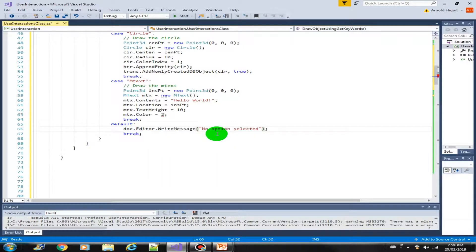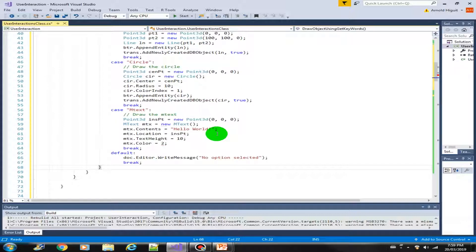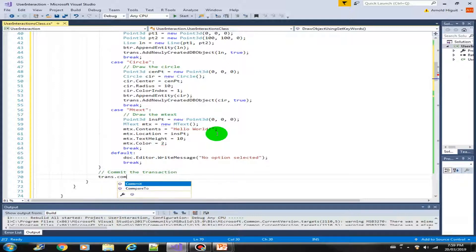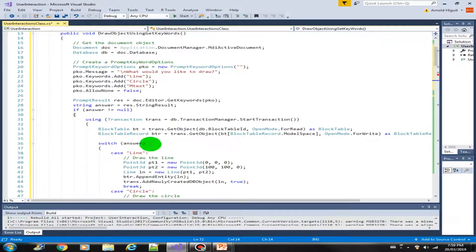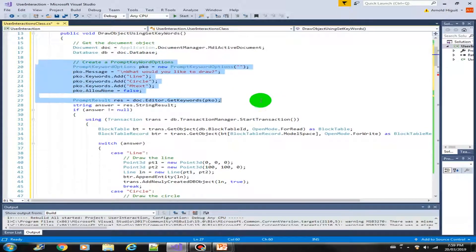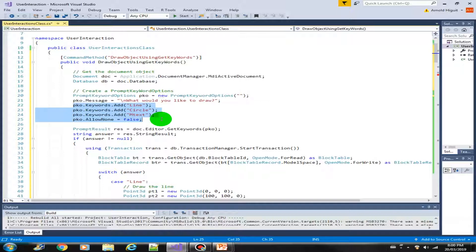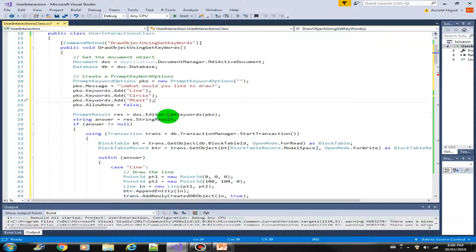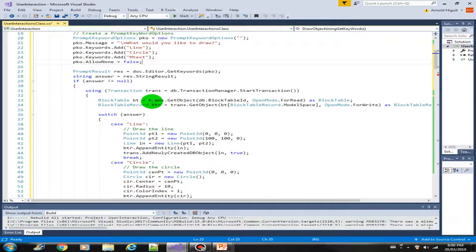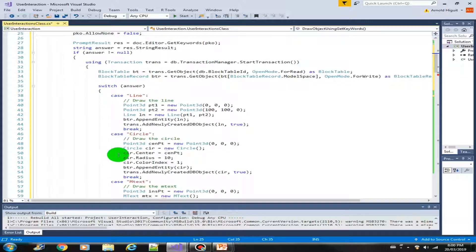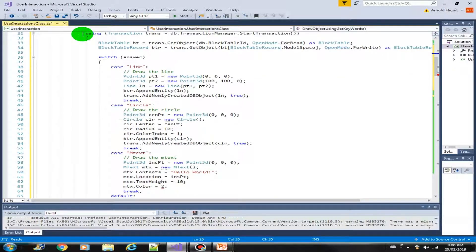We make sure the property reference is correct. Then we commit the transaction with trans.Commit. Let's revisit our code — the emphasis here is on using GetKeywords: first we initialize the PromptKeywordOptions, then add keywords for line, circle, and text, get the result, and handle it in the switch depending on the result.